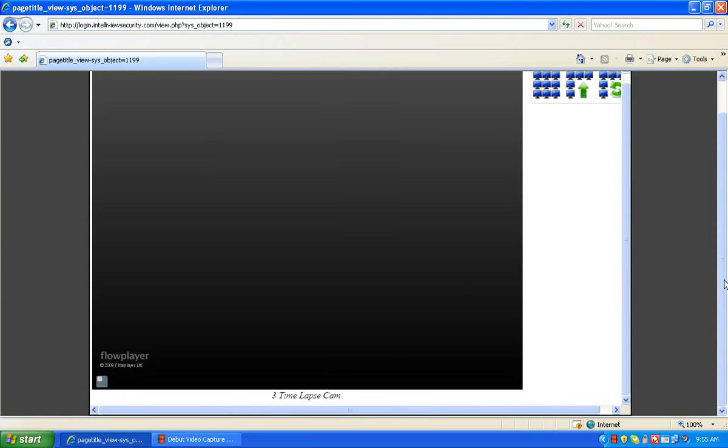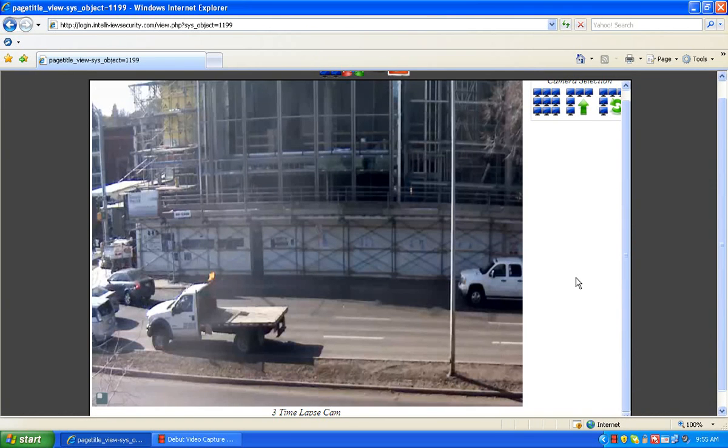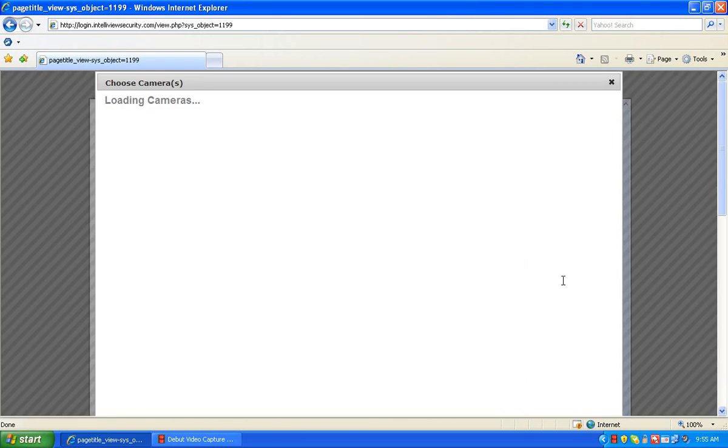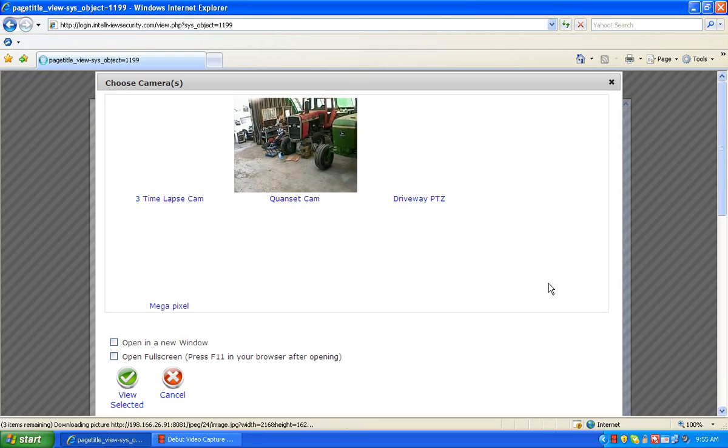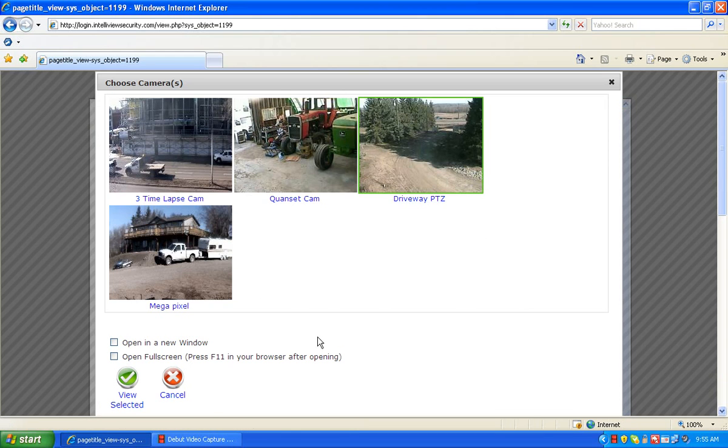This will bring up a picture of our camera, a live feed. Again, if we wish to go back, click the choose cameras page and choose another camera.